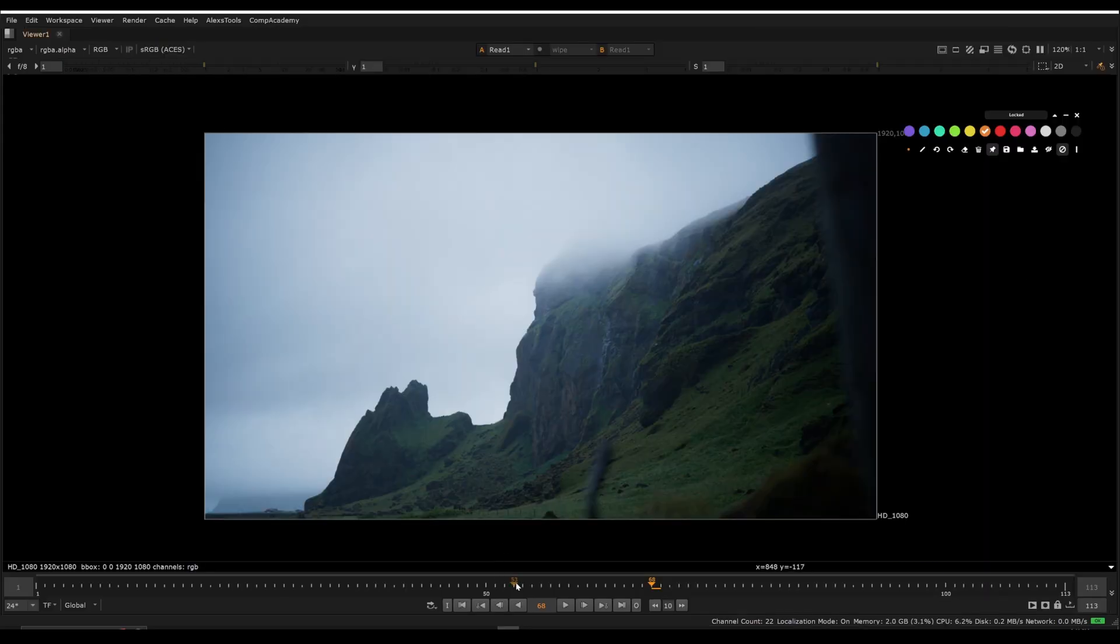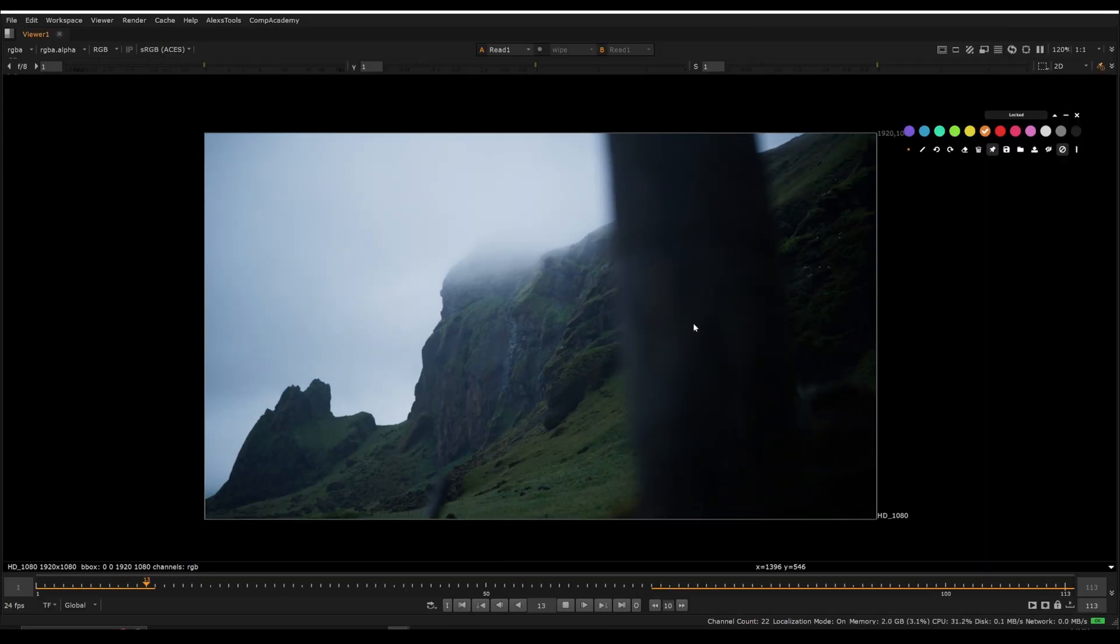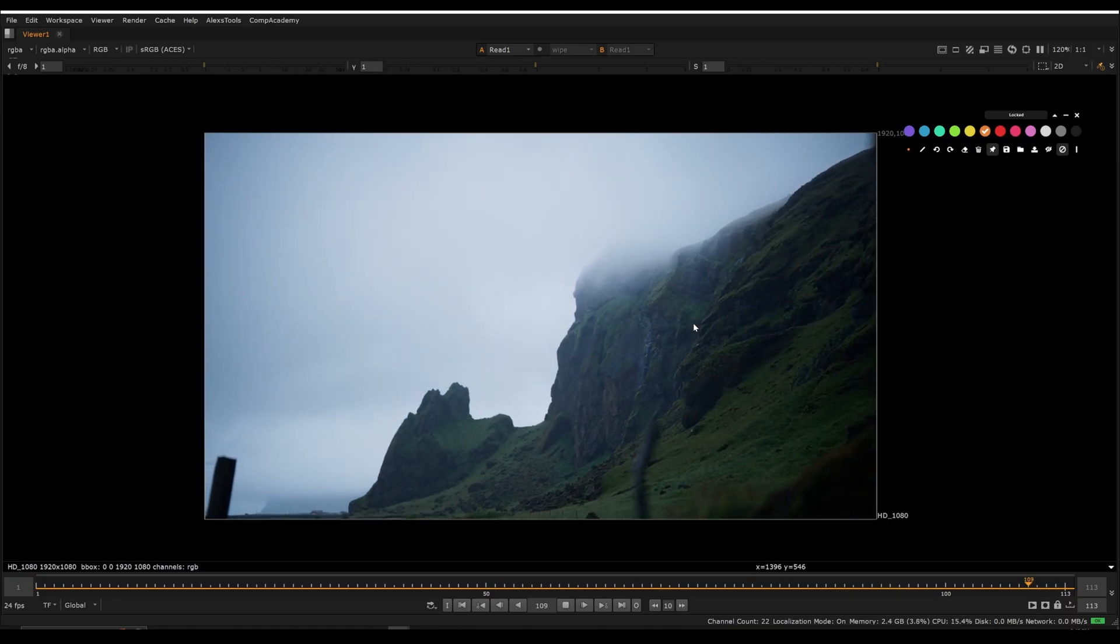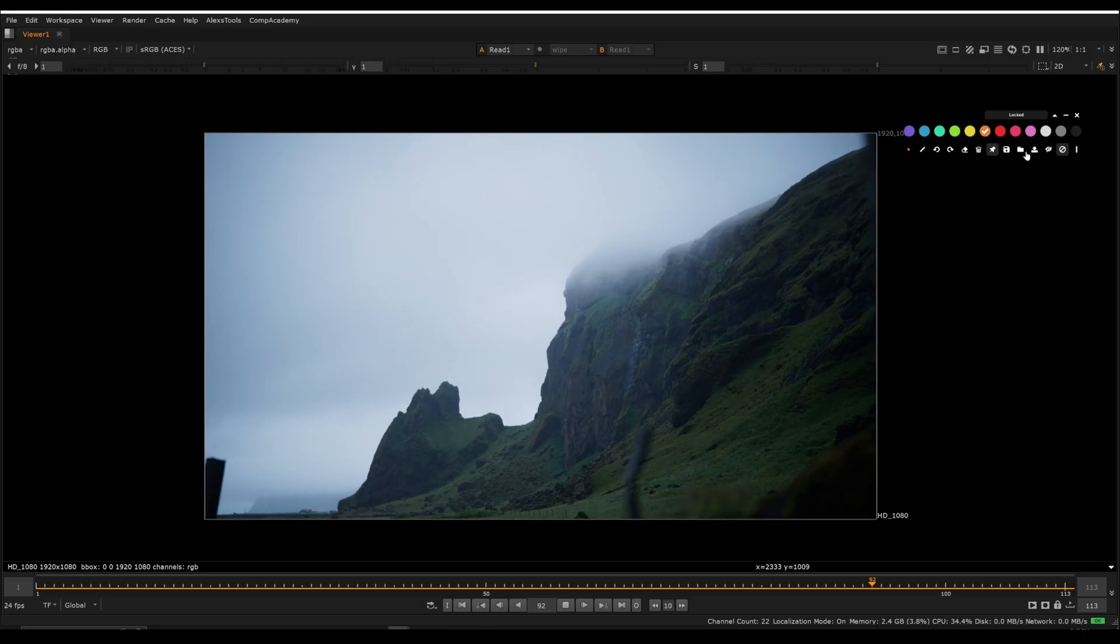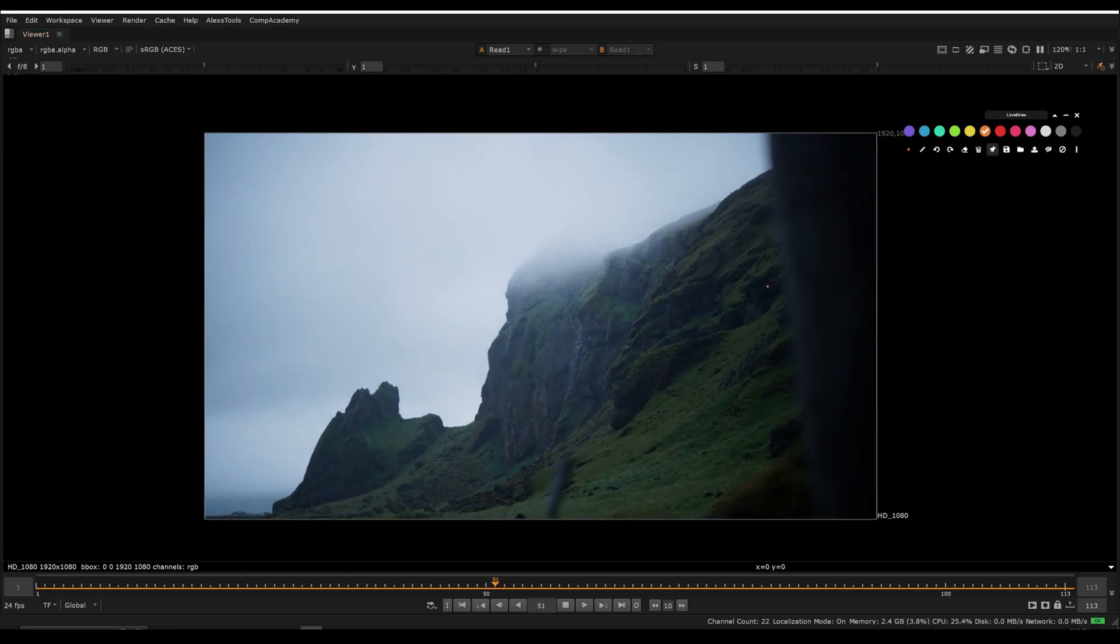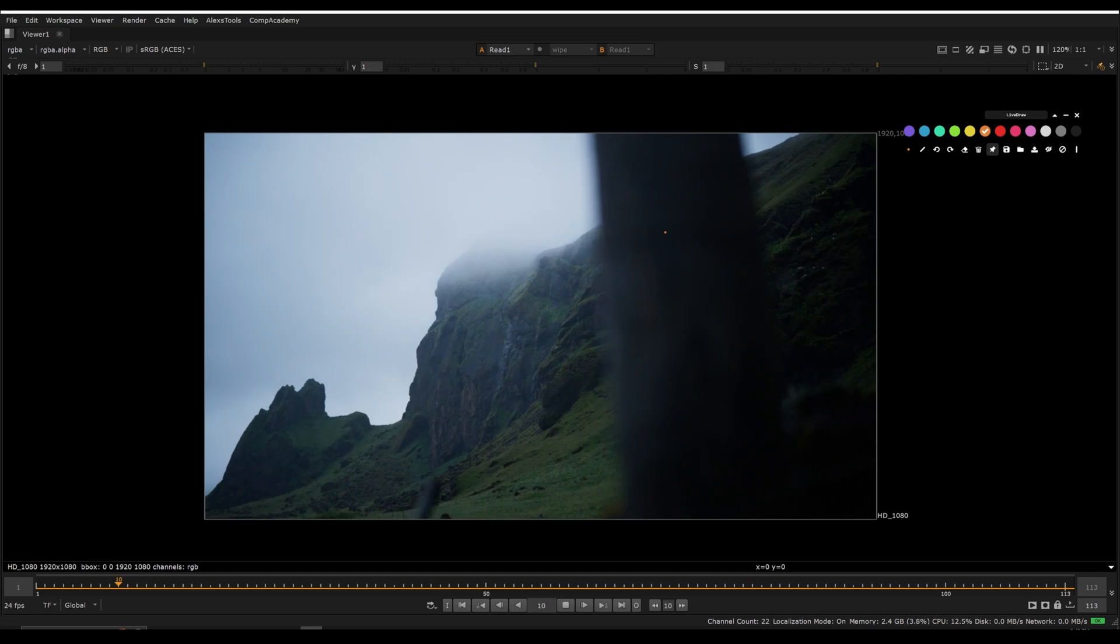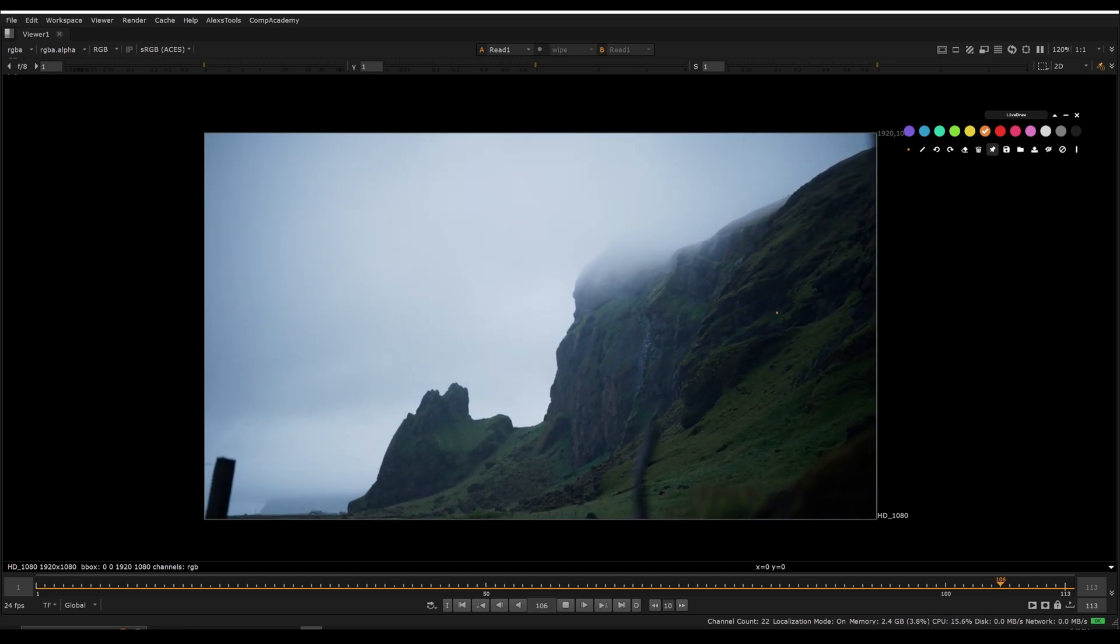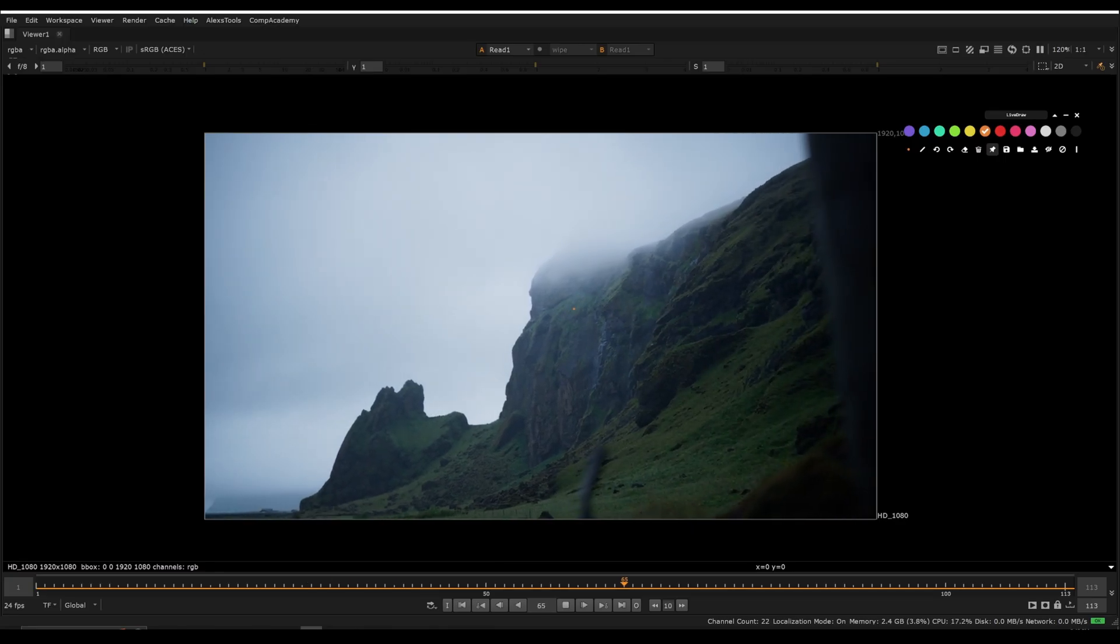So before we start any track, we should think about what kind of track should this be and how far do we need to actually go for this shot? Like most of the time, 3D tracks can be overkill if it's just a very simple camera move like this one. So this is not quite a nodal pan, meaning that the camera is actually moving through space. And how we know that is because this pole and this background are moving separately. That means that the camera's not on a tripod and just rotating.